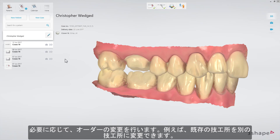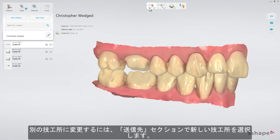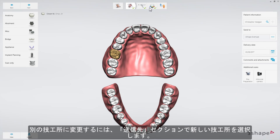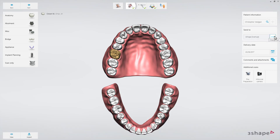Now perform the changes you need. For instance, change the lab to a different one. To do that, select a new lab in the send to section and choose a different lab.